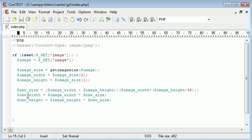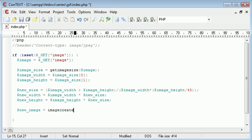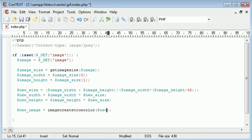The next stage is to create a new image to store the thumbnail. We set `new_image` equal to `imagecreatetruecolor()`. All this function does is create a new image with a true color type, which is important to maintain quality. We then specify the width and height using our already-calculated `new_width` and `new_height` values.